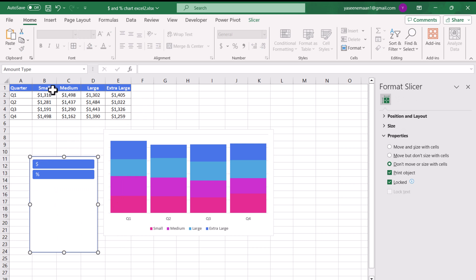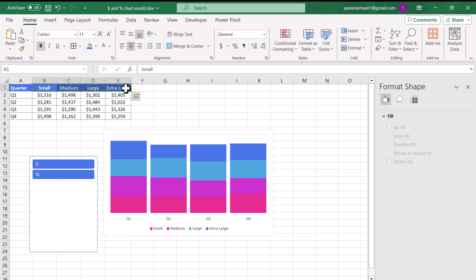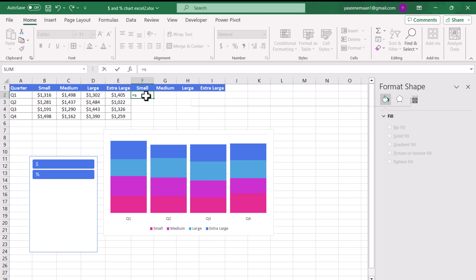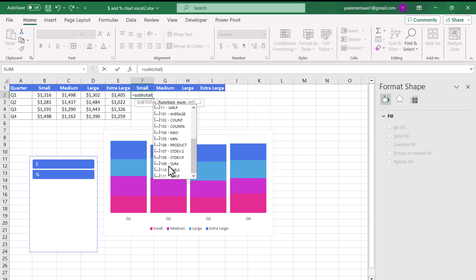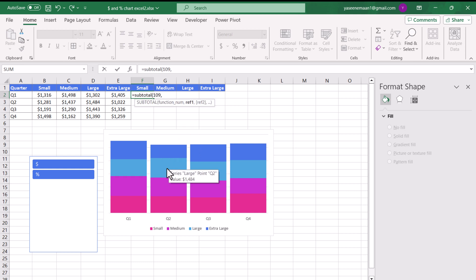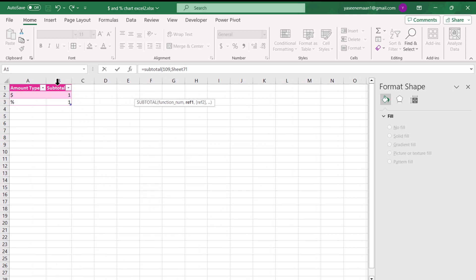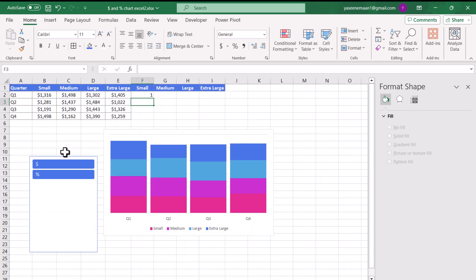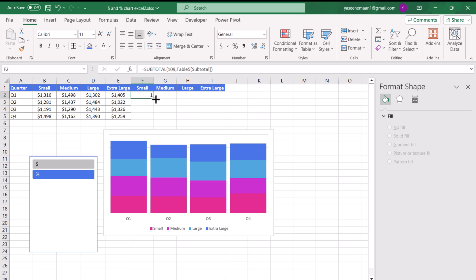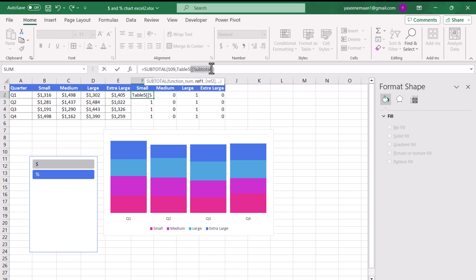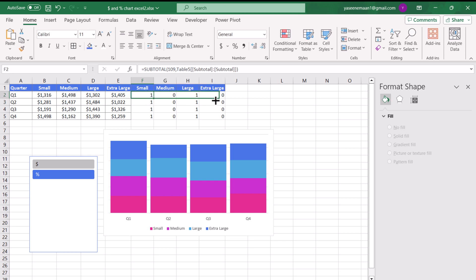Next, we'll create helper columns. I'll select all the column names, Ctrl+C and Ctrl+V to paste the same column headings. Now I'll write a SUBTOTAL function - in this case choosing 109. I'll double-click and for the reference, on the new worksheet, I'll select all of the column data and close the bracket. When I click Dollar it shows zero, and Percent shows one. To lock the reference in table format, I'll add a bracket, Ctrl+C to copy, hit colon, Ctrl+V to paste, and close the square bracket. Now dragging right and down keeps the reference constant.